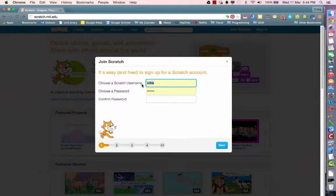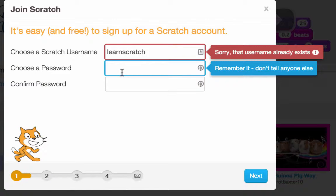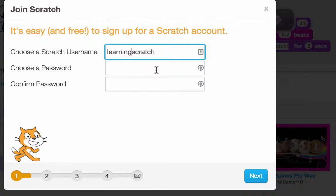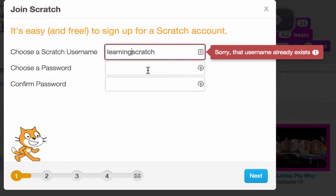Here you're going to need to set yourself a username, whatever you would like to create. Pick any username — it's going to check that it exists. We'll try 'learning on Scratch' as our username. That username was already taken, so we had to try again and eventually settled on 'learning on Scratch'.